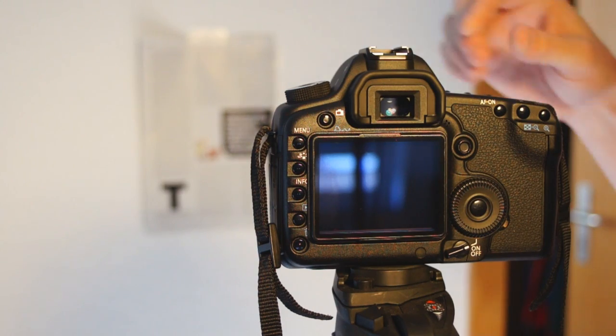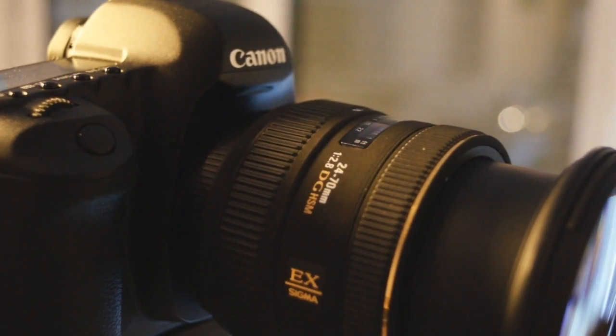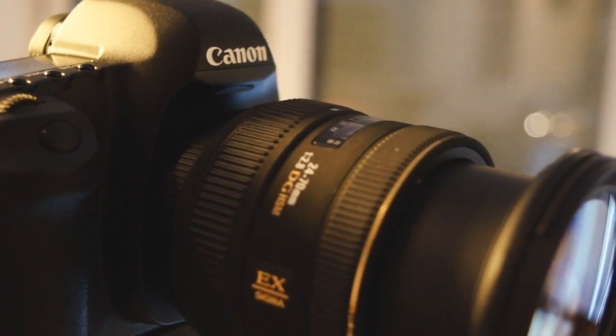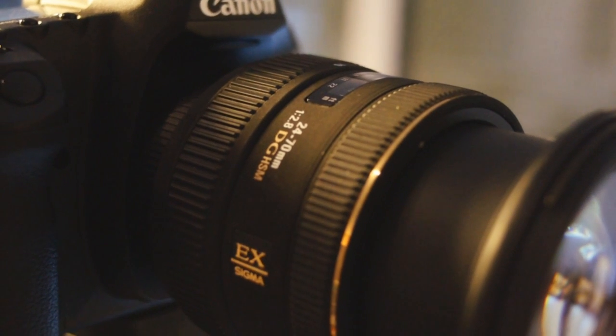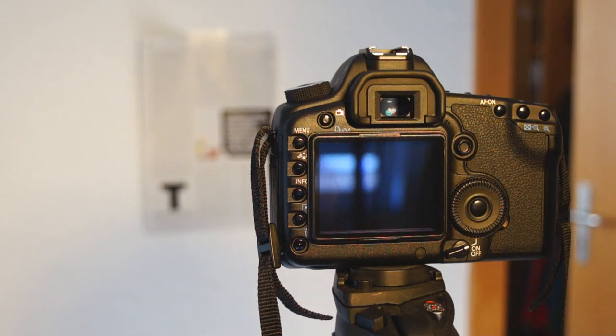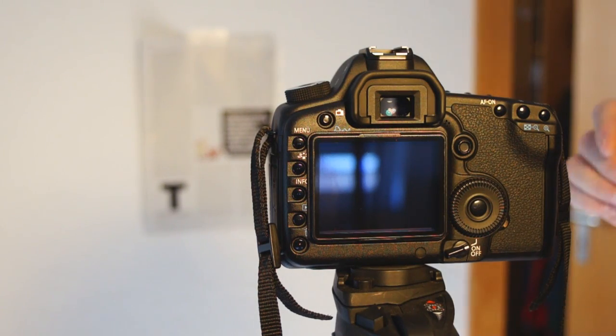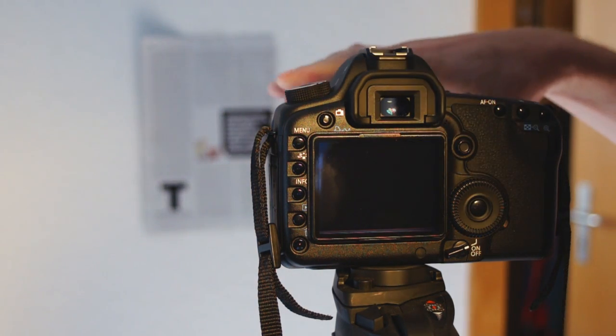So what you're going to do is go into here, your lens, and we're going to calibrate the Sigma 2470 2.8, which is a lens that's notorious for back focusing. And I've already calibrated this lens, we'll just go through the steps on how to do it.